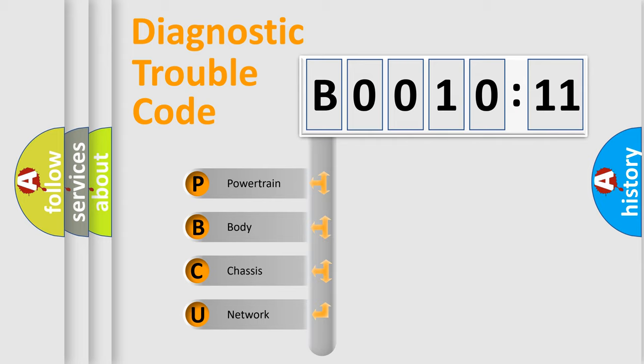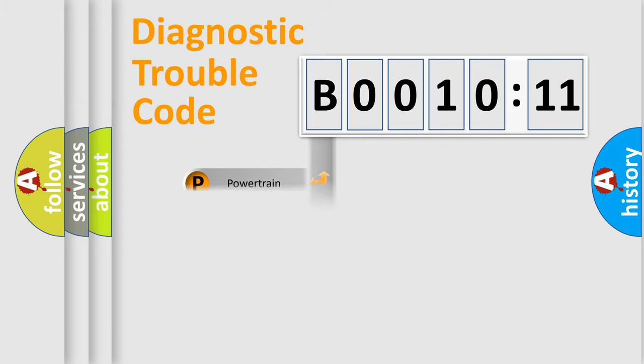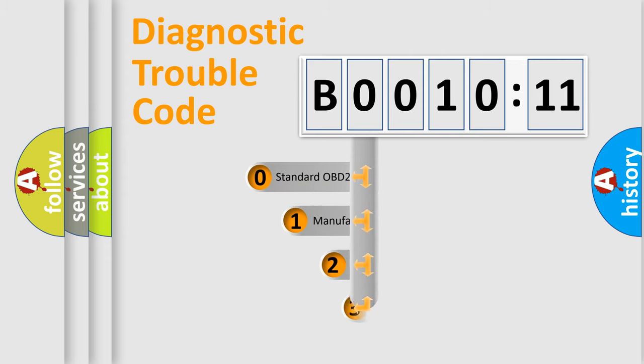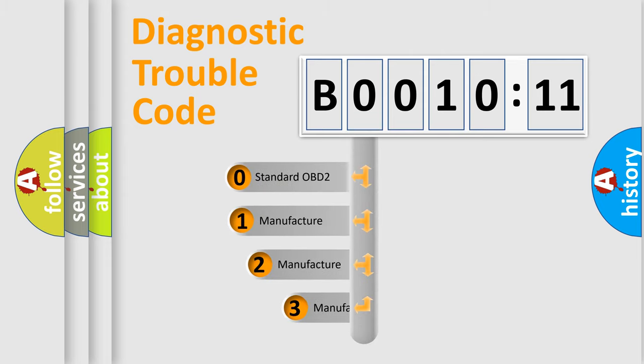We divide the electric system of automobiles into four basic units: Powertrain, Body, Chassis, and Network. This distribution is defined in the first character code.